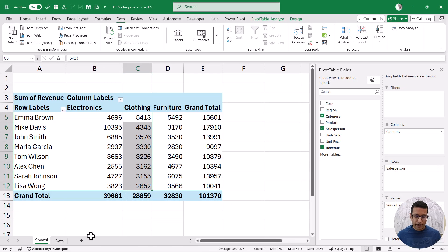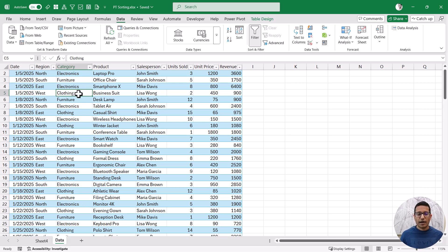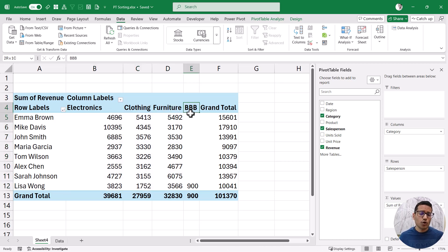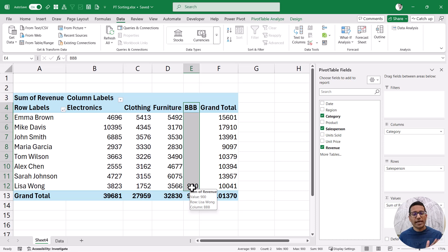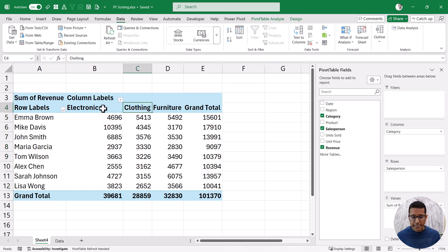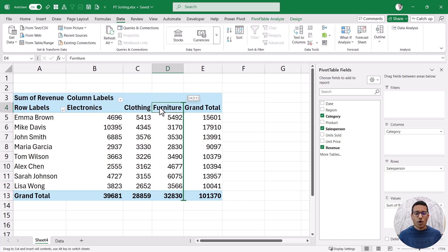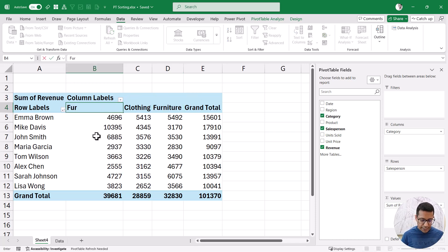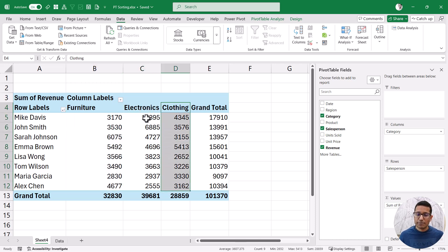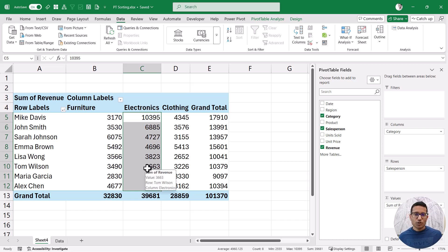Another thing to know about manual sorting: if you go back to your data and add another category, when you return to the pivot table it will be added to the end — no matter what, new items are always added to the end. There is also another way to do manual sorting. Instead of dragging, you can come to the label cell and manually type the category name you want there — for example, type 'furniture' and hit Enter. Pivot table will realize you want to bring that column to the beginning and automatically do the swap for you. Manual sorting is not very intuitive and can be confusing, so use it with caution.